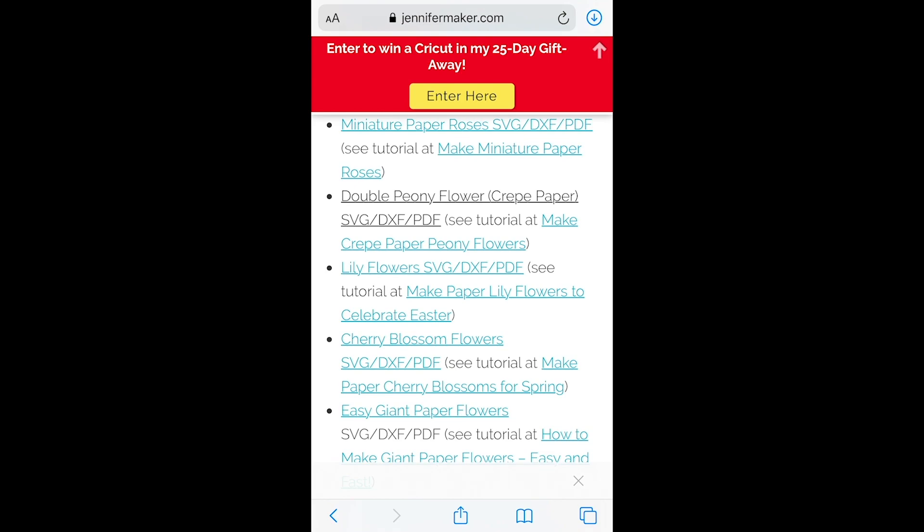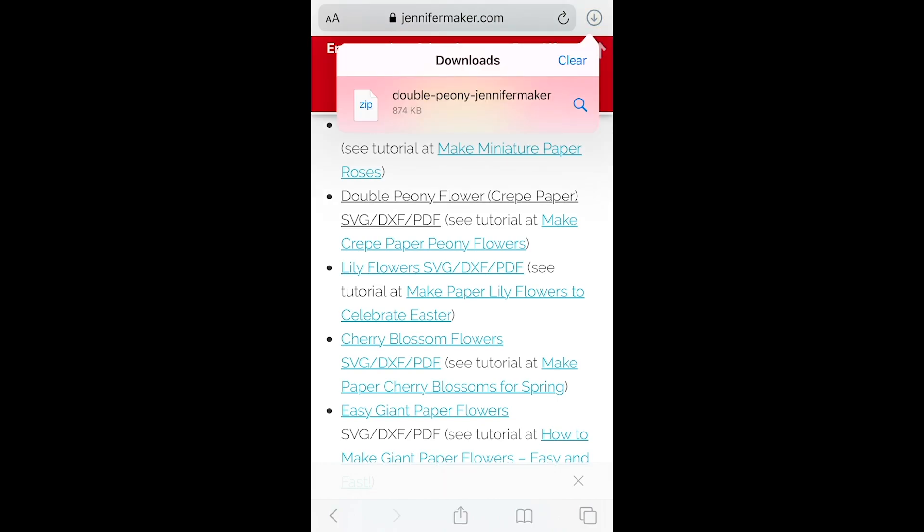And then at the very top there's a blue arrow indicating that you have a downloaded file. Click on that arrow and then click on the zip file.